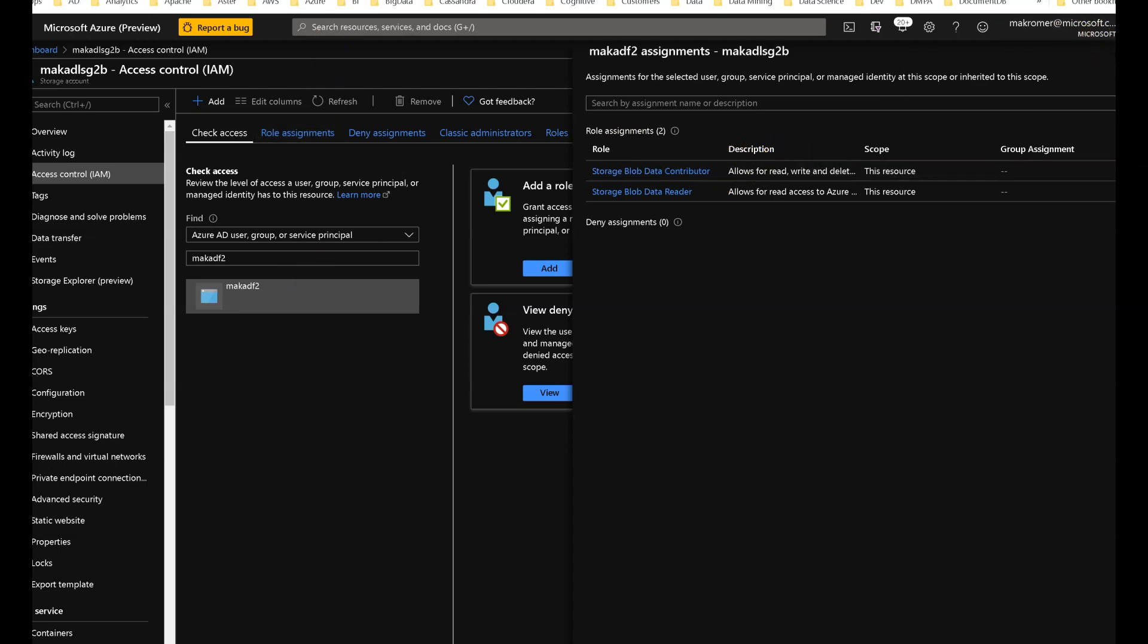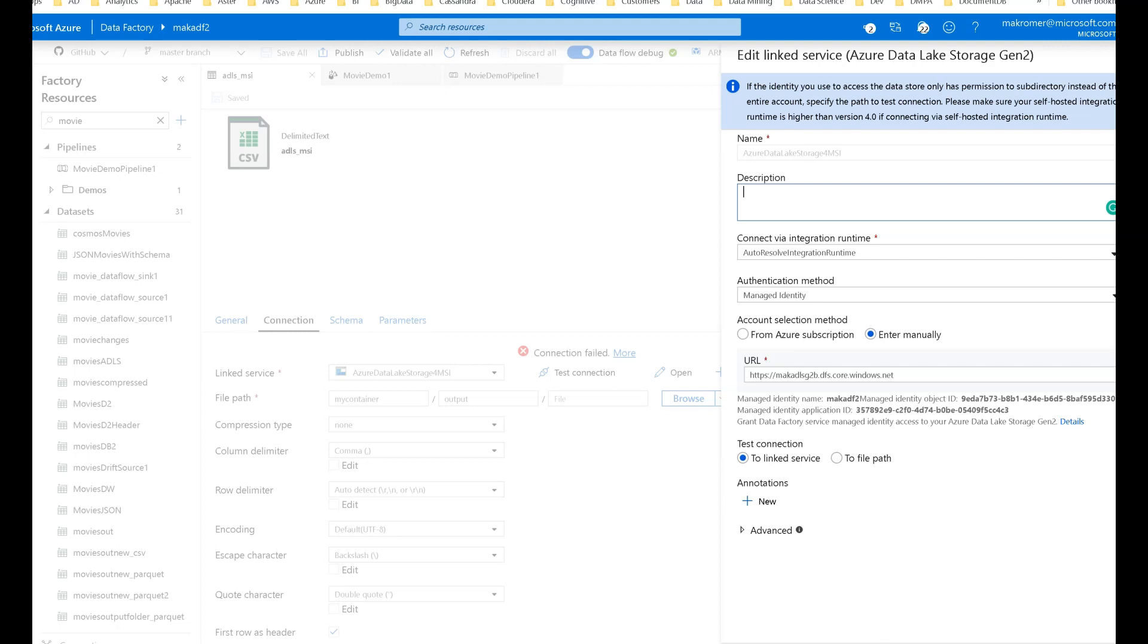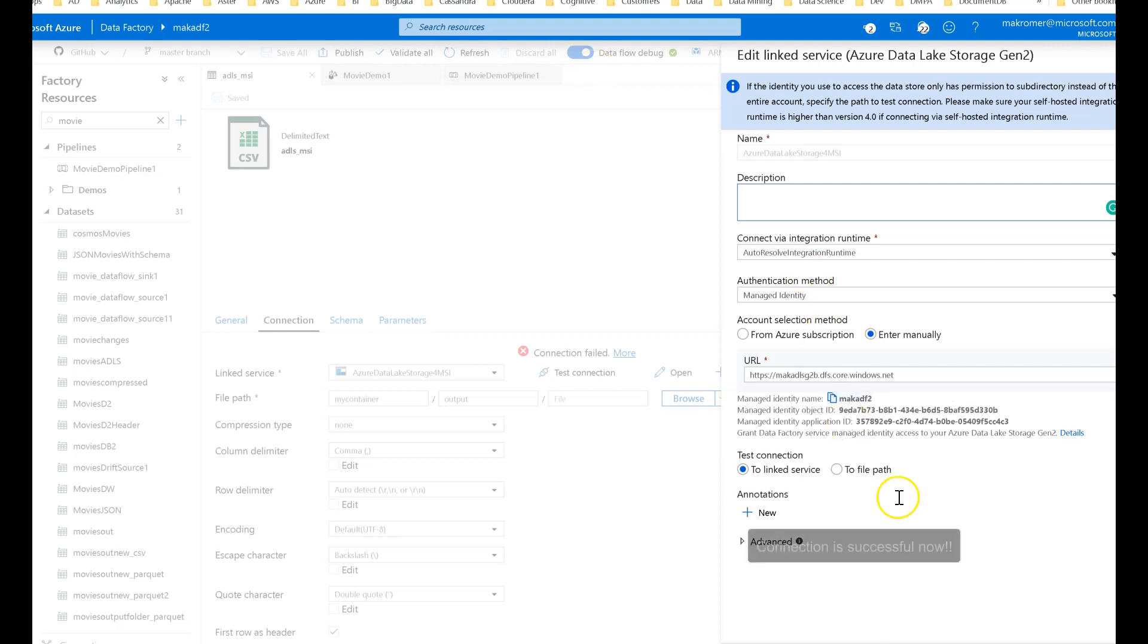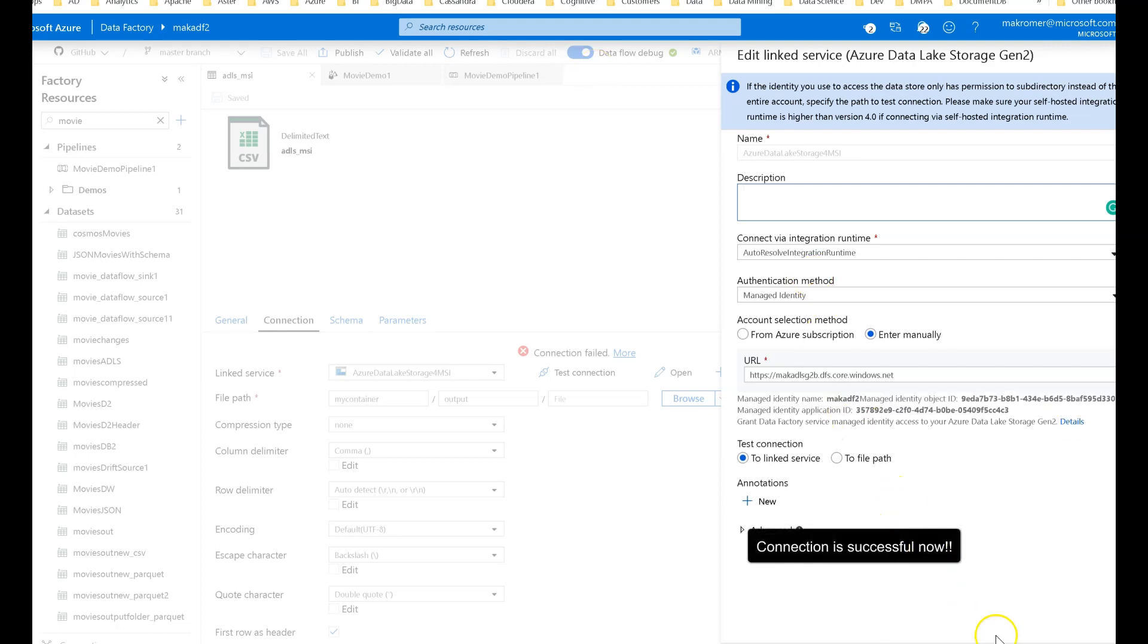All right, so now we go back to our data factory. And we click on test connection. And now that we have granted access, the connection is successful.